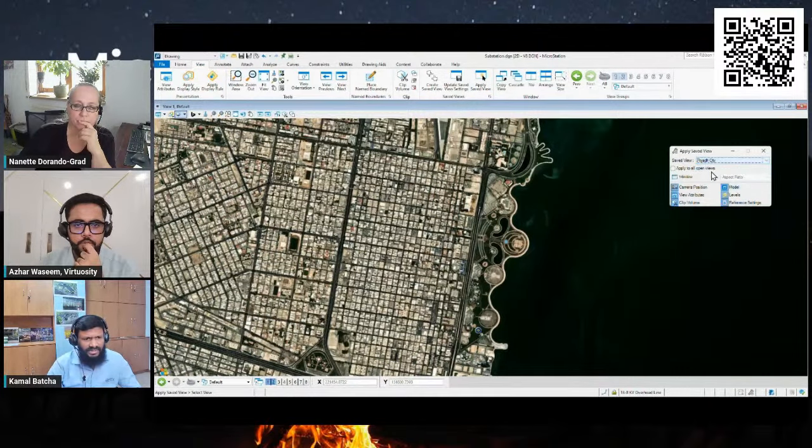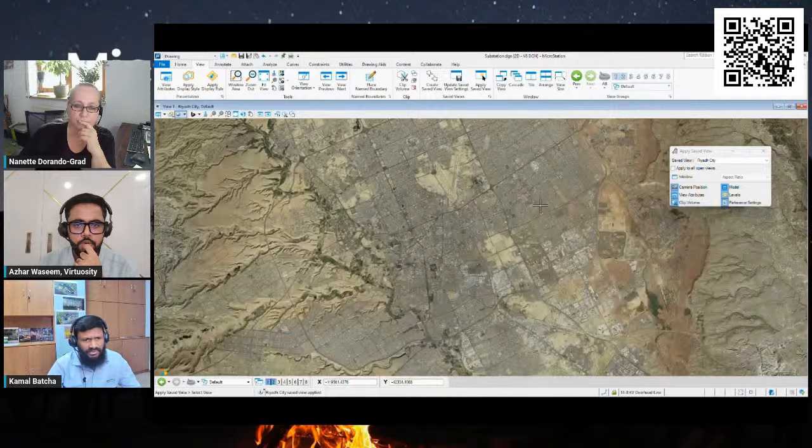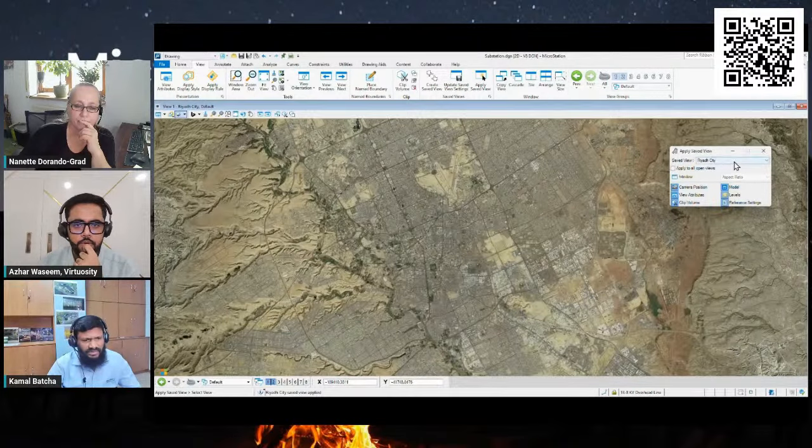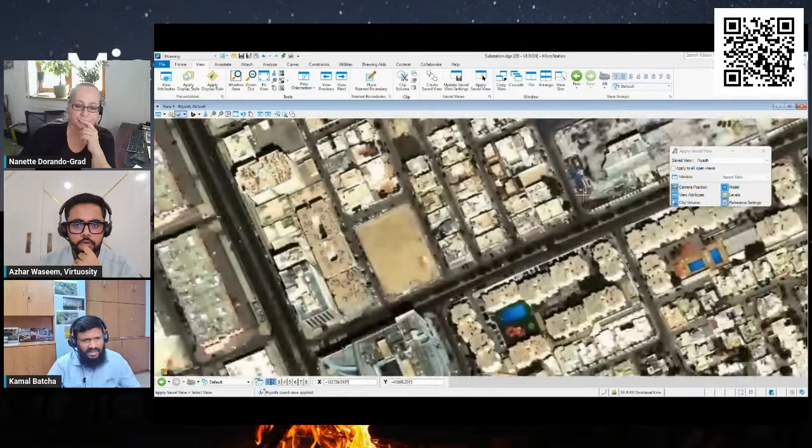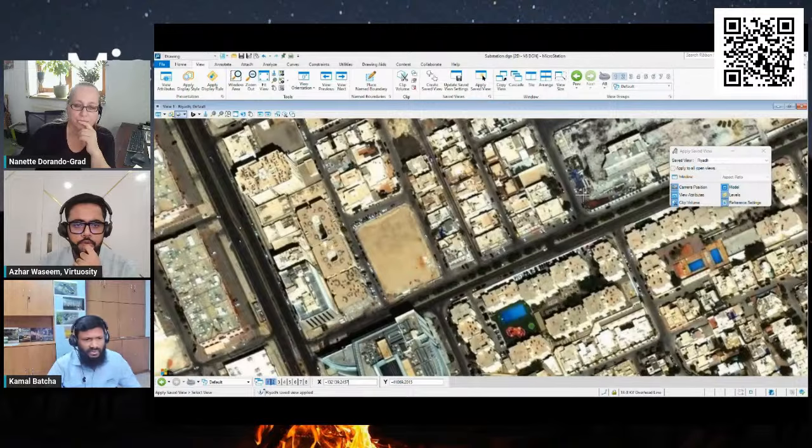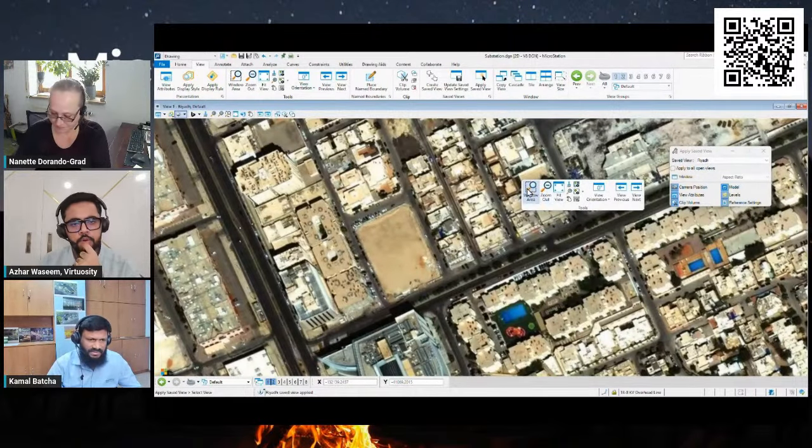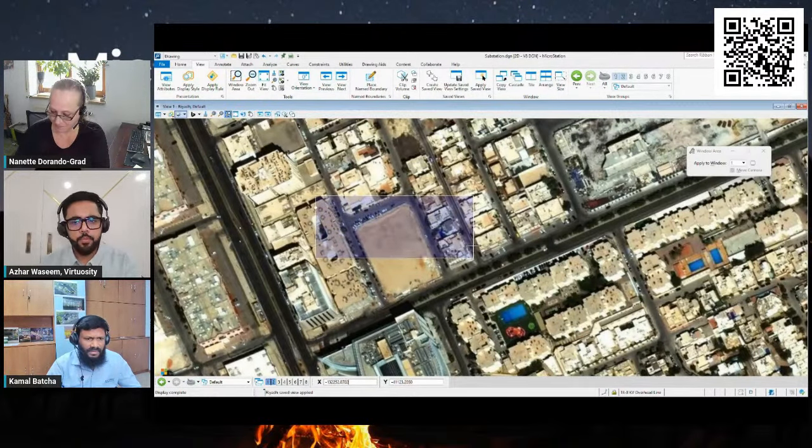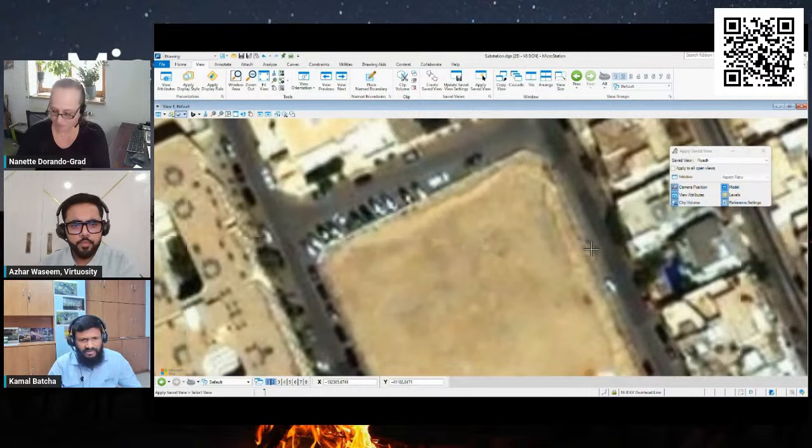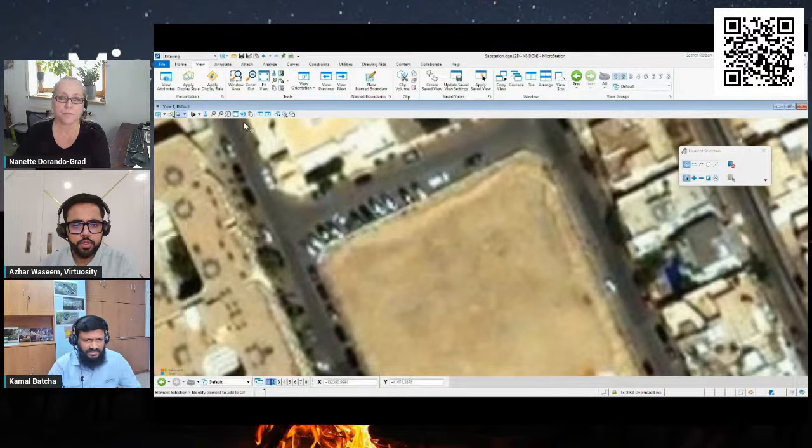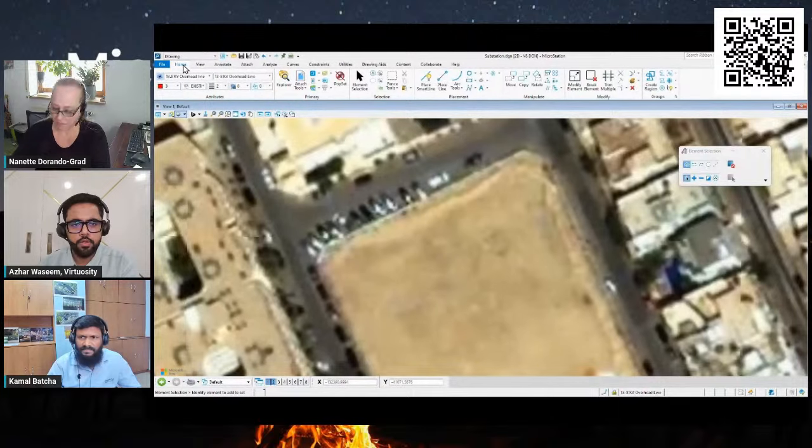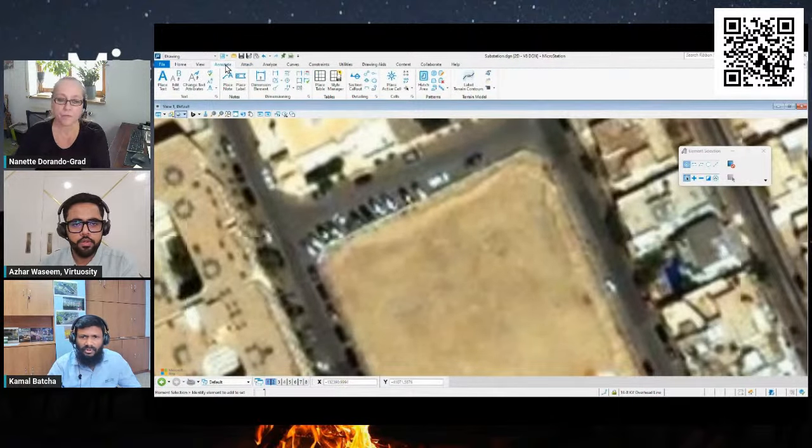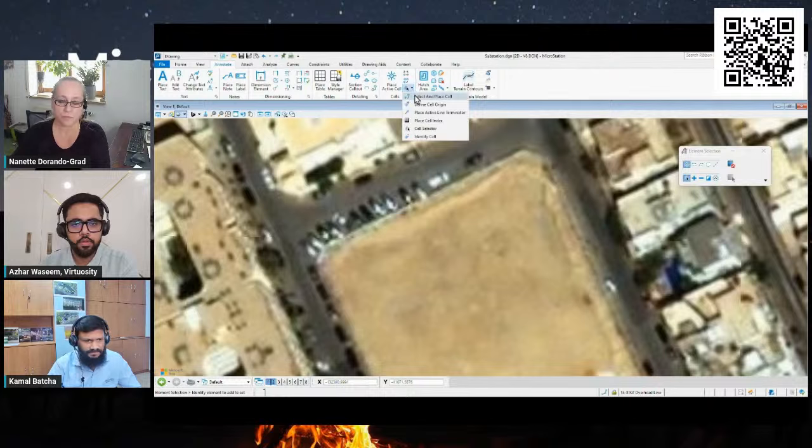Then simply go to the view attribute tool and enable the Bing map, so that now we can know the exact work on the project location. This is Khobar city from Saudi Arabia. Let me focus on the Riyadh city now.